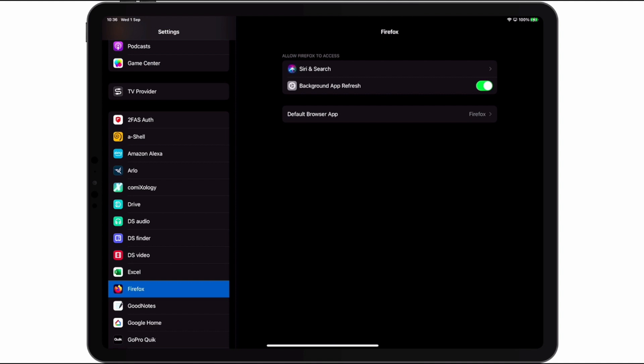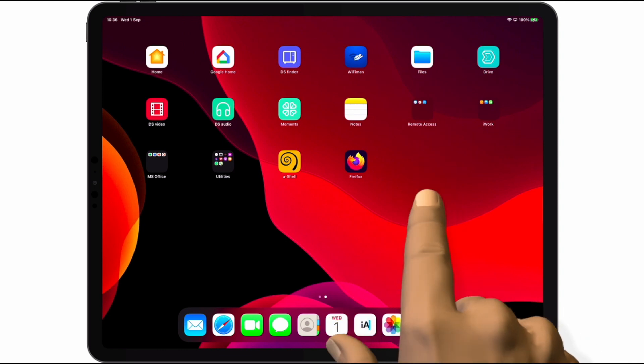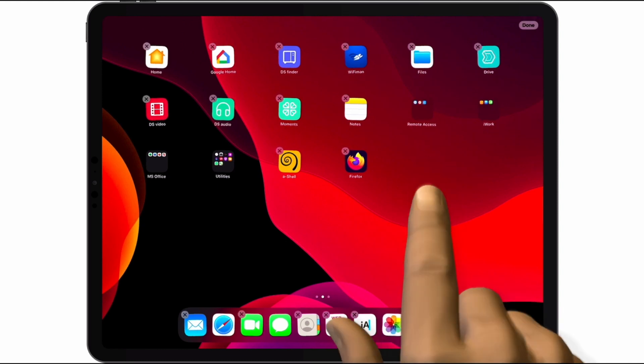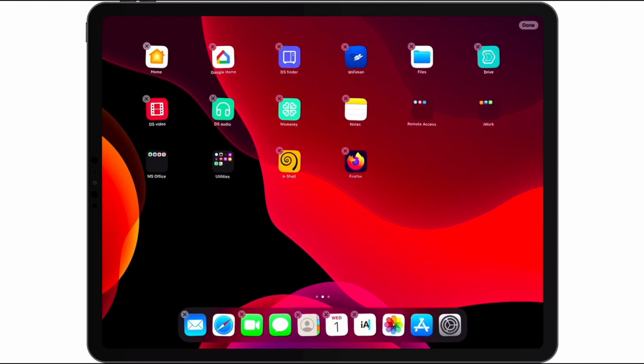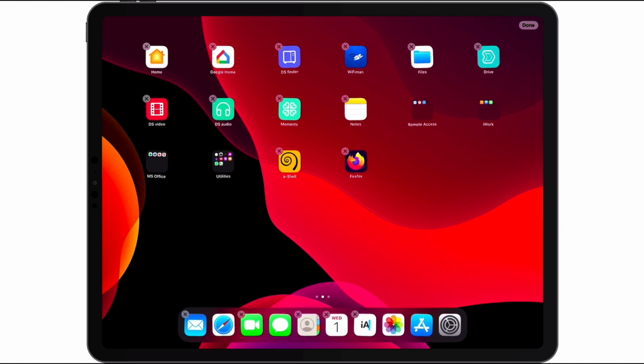Now if we return to the home screen, and in an area that does not contain an icon we do a long tap, our icons will then start to jiggle, which signifies that they can be organized or rearranged.